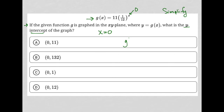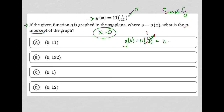So I would have g of 0 is equal to 11 times 1/12th to the 0 power. 1/12th to the 0 power, just like anything to the 0 power, is just 1. 11 times 1 is equal to 11. And therefore, when x is 0, y is equal to 11. So our ordered pair would be 0 comma 11.